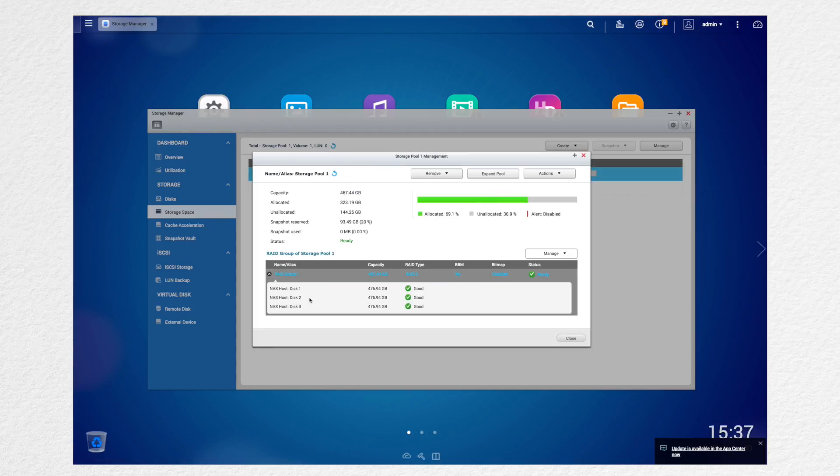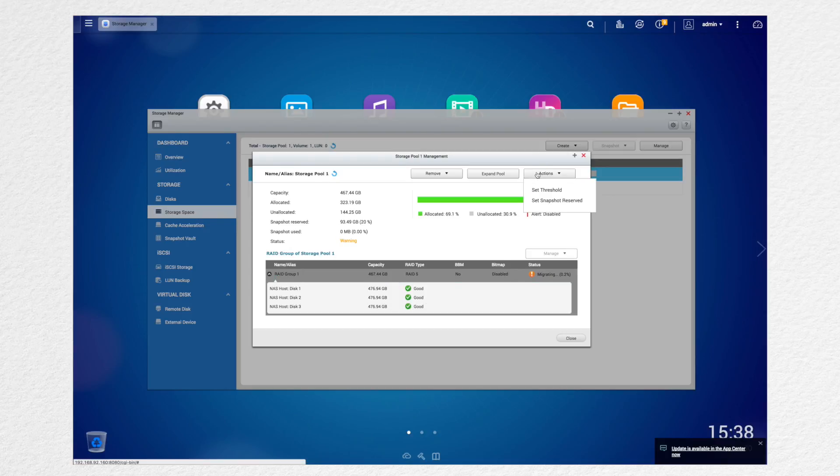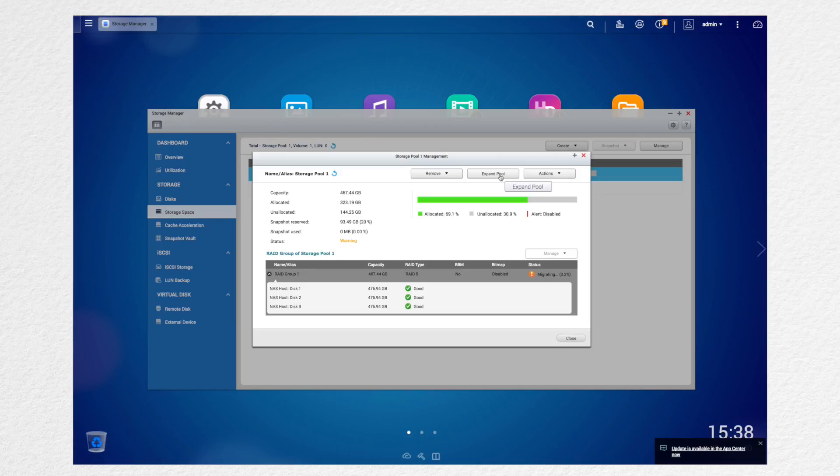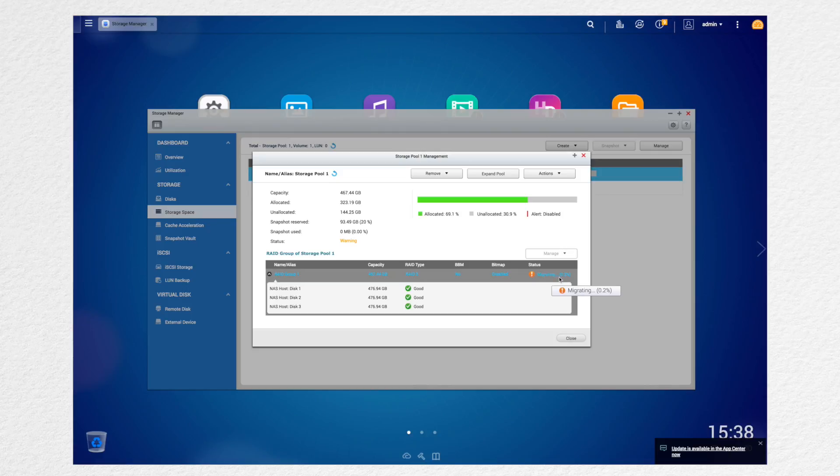And then you can see this is your overall capacity. So you have three disks with RAID 5, which is what we want. And you can repeat this step if you want to add another disk to expand your RAID 5.